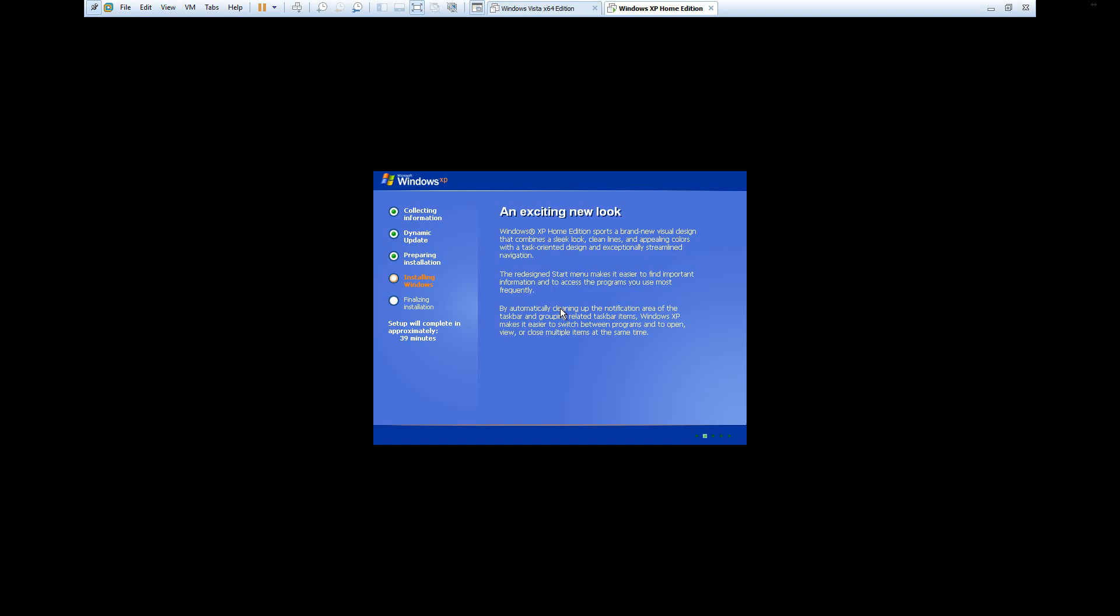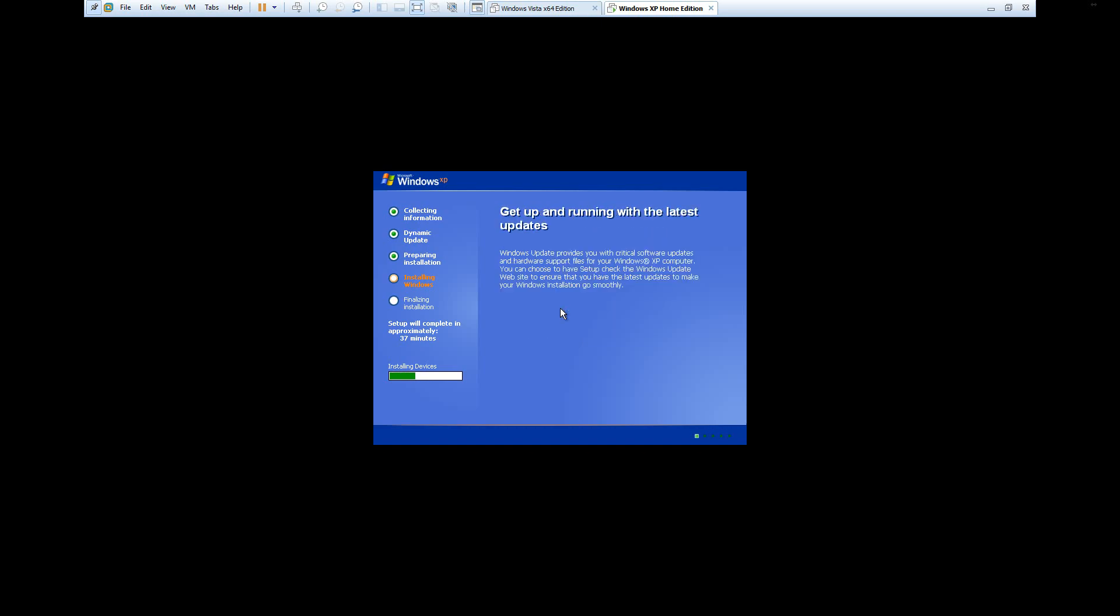It's going to do this all for you, so you will not have to do a single thing like I said previously. Basically all you have to do is just let this sit. It's going to install and then restart once. It's going to go to installing devices, just like the normal XP setup, and then after that it will go to copying files and finalizing everything.